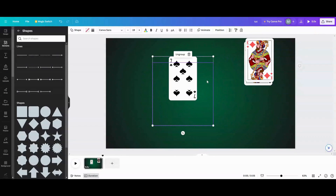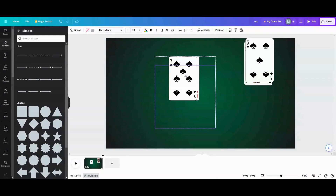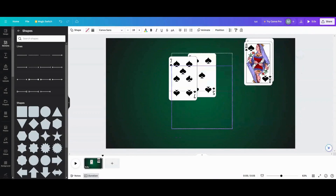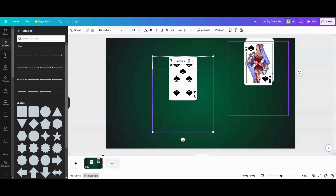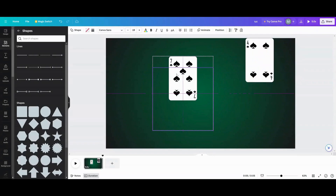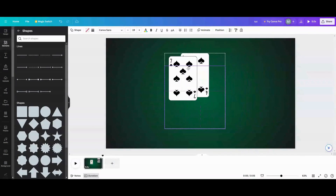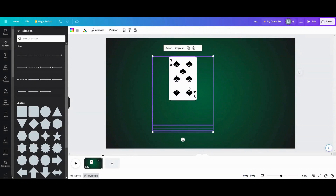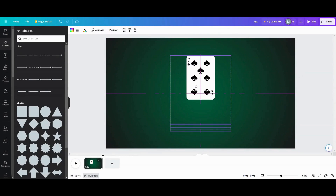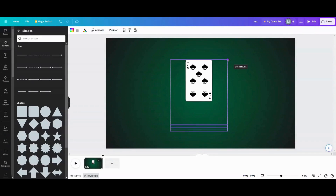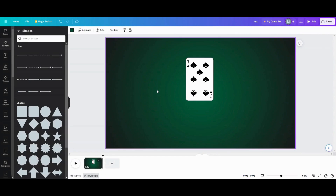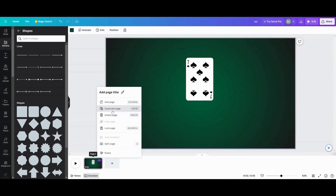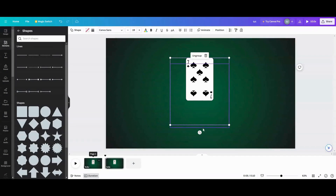Now that I've got them all together, I'm going to line them up on top of each other, or in whatever order they're going to go into. You can move them around in your layers if you want them in a different order. I'm highlighting them — not grouping them — so I can move them, and I'm moving them to the center. You can make them bigger or smaller, whatever your preference is. Now I'm going to duplicate my page.